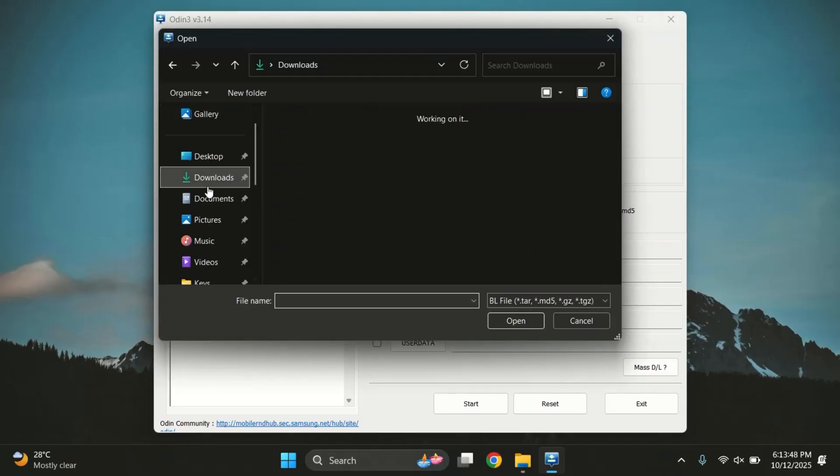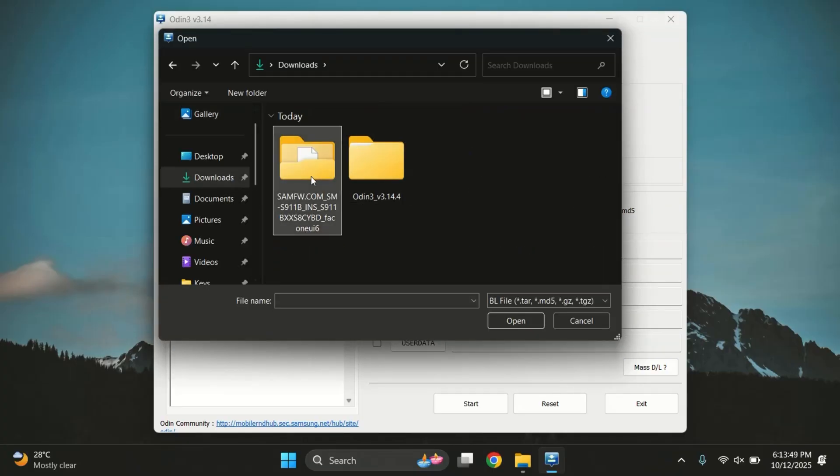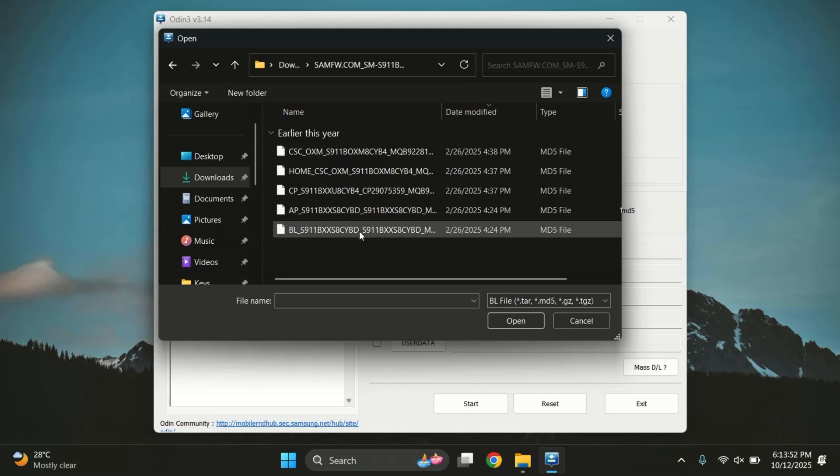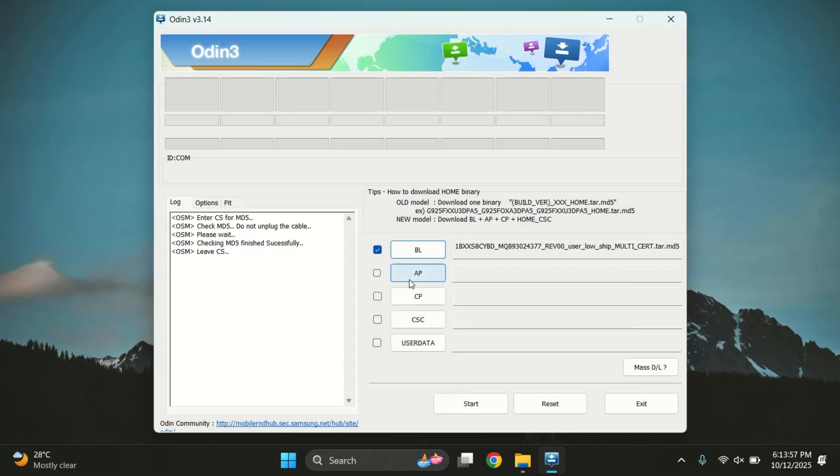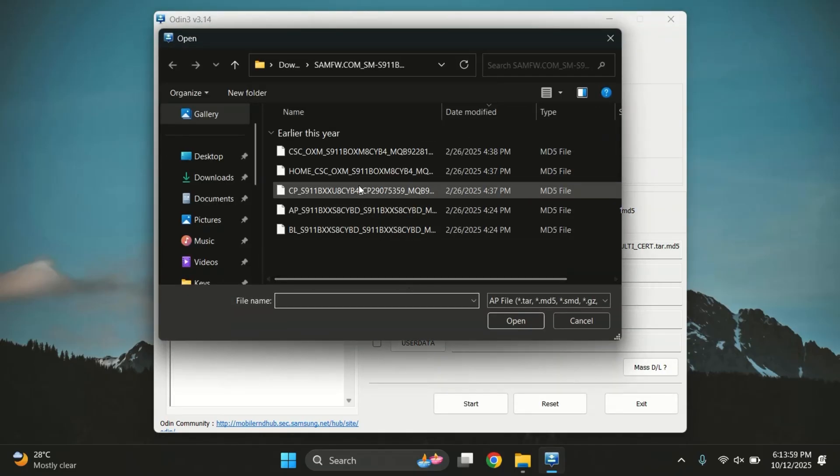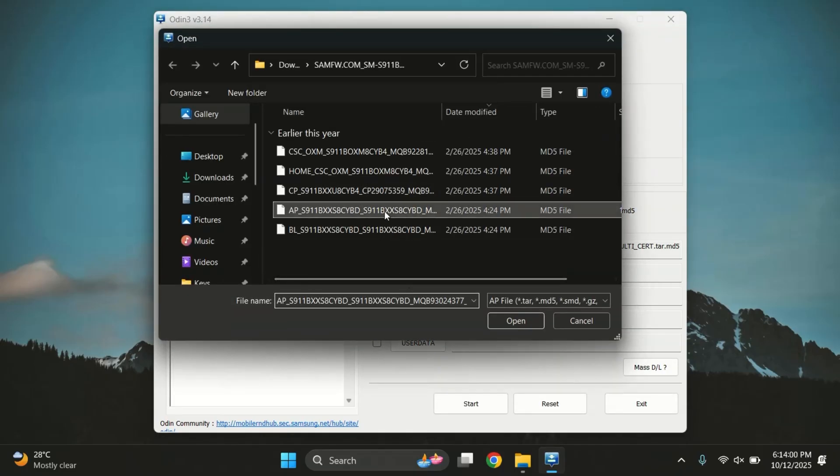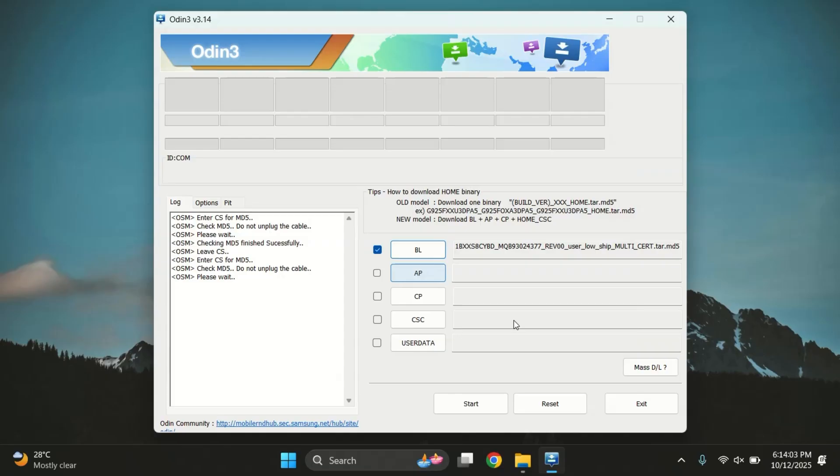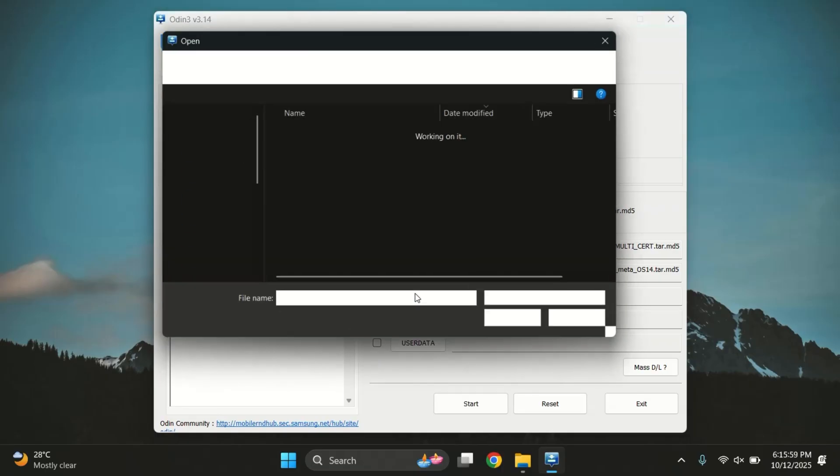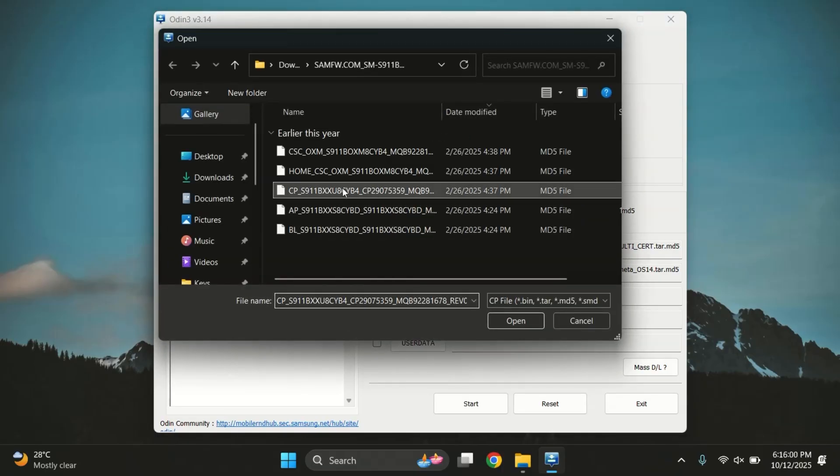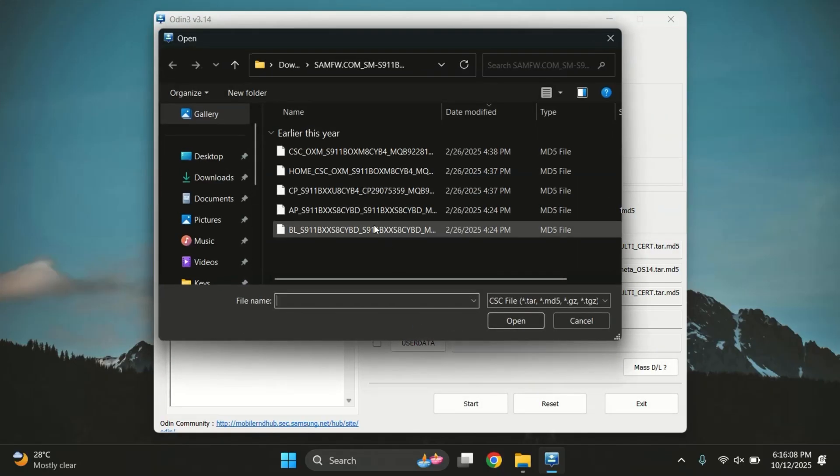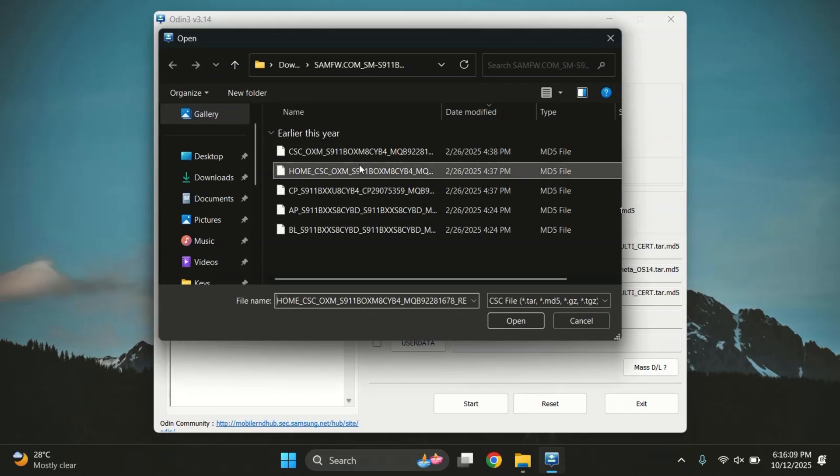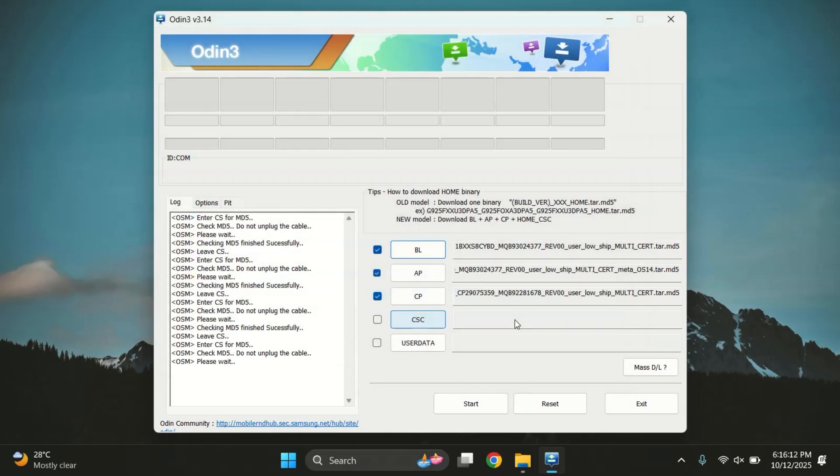Now inside Odin, click on the BL button and select the BL file from your extracted firmware folder. Next, click on the AP button and choose the AP file. This one might take a few seconds to load since it's the largest file. Once the AP file is loaded, move on to the CP button and select the CP file from the firmware folder. After that, click on the CSC button. Here, make sure to select the file named CSC. Choosing CSC will completely wipe your device and perform a clean downgrade, which is exactly what we need.